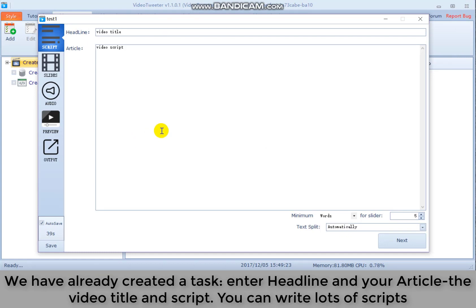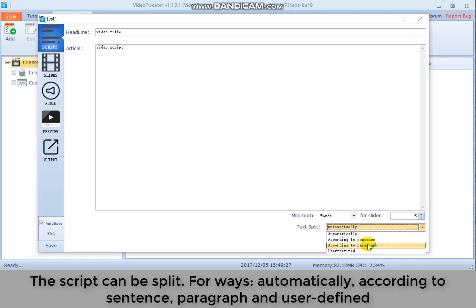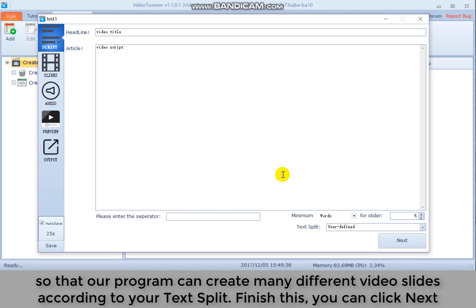The script can be split four ways automatically according to sentence, paragraph and user defined so that our program can create many different video slides according to your text split.